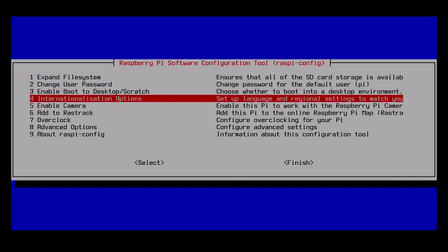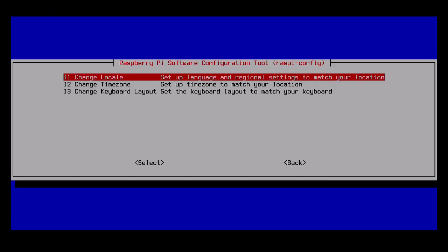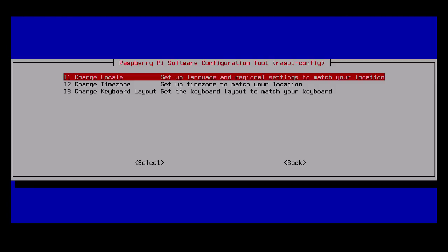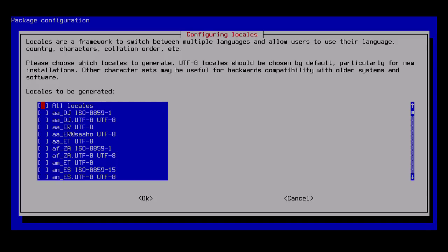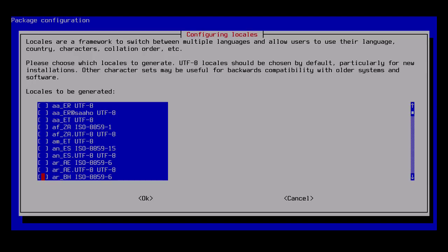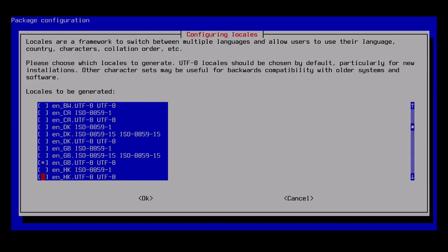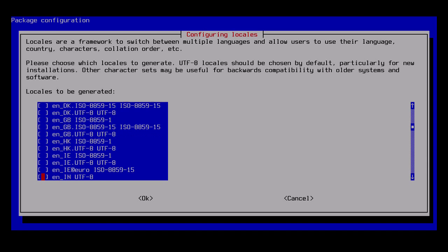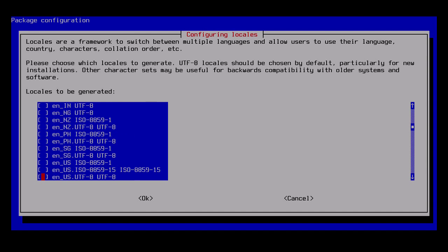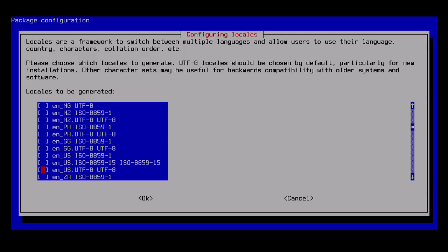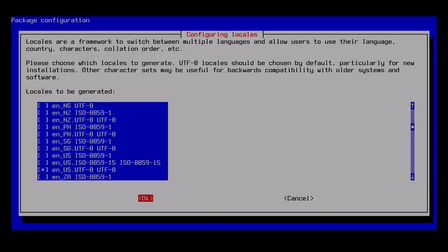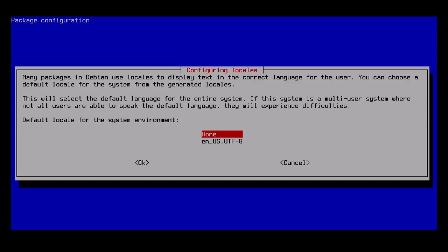Next is internationalization options. First we'll change the locale. This is set up right now for Great Britain by default and I'm in the US, so I want to change this. I'm looking for EN for English. I'll see EN_GB UTF-8 and I want to unselect that by hitting the spacebar. Then I'll scroll down to EN_US UTF-8 and hit spacebar to select that. For navigation, I'm using the cursor keys and I'll hit tab to go to OK. If I want to go to cancel, I use the right or left arrow key.